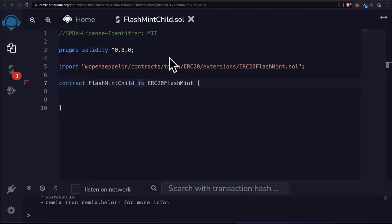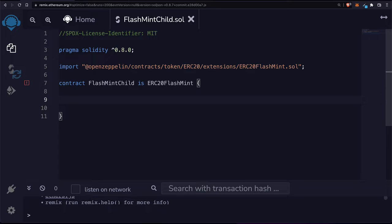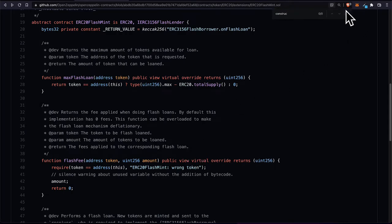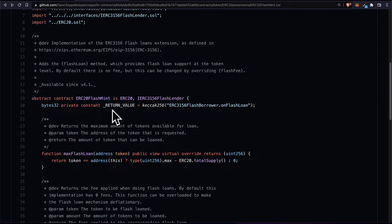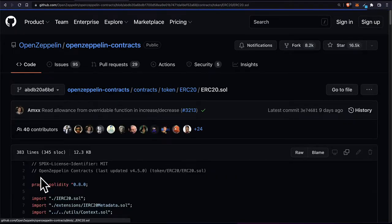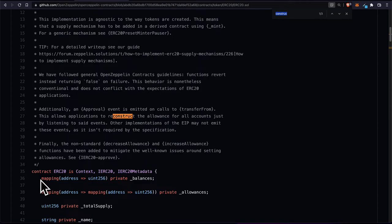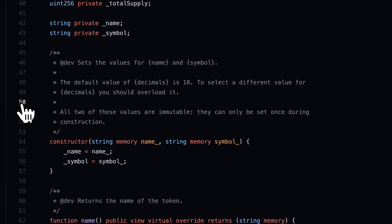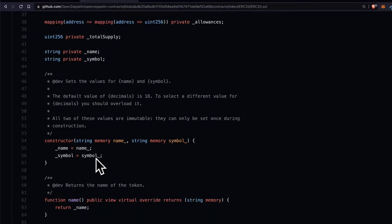Inside our contract we have to fill in the constructor for ERC-20. Looking at ERC-20 flash mint, there is no constructor in that abstract contract. But in ERC-20 dot sol there is one. The constructor is called whenever a contract is deployed, and here it sets the value for the coin name and symbol, with a default for decimals. Remix told us we have to implement this constructor.